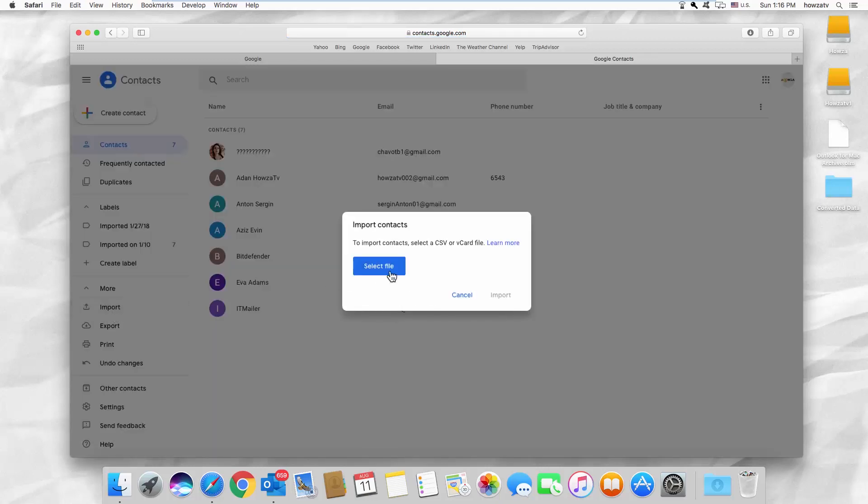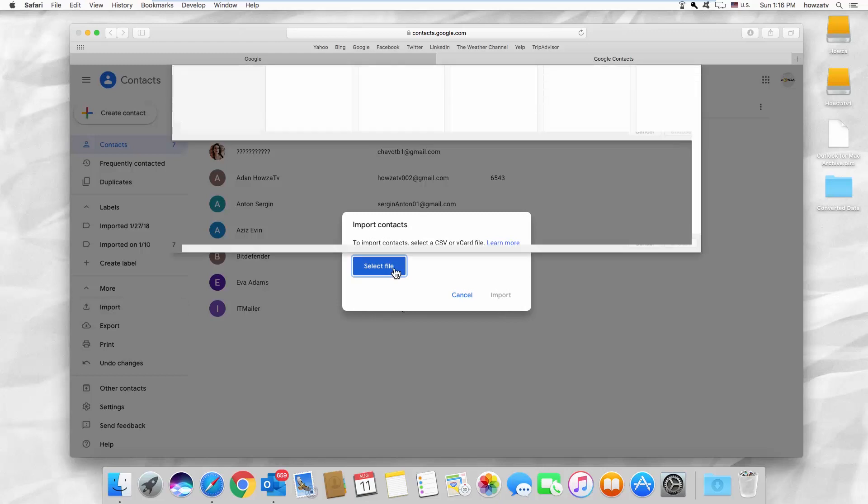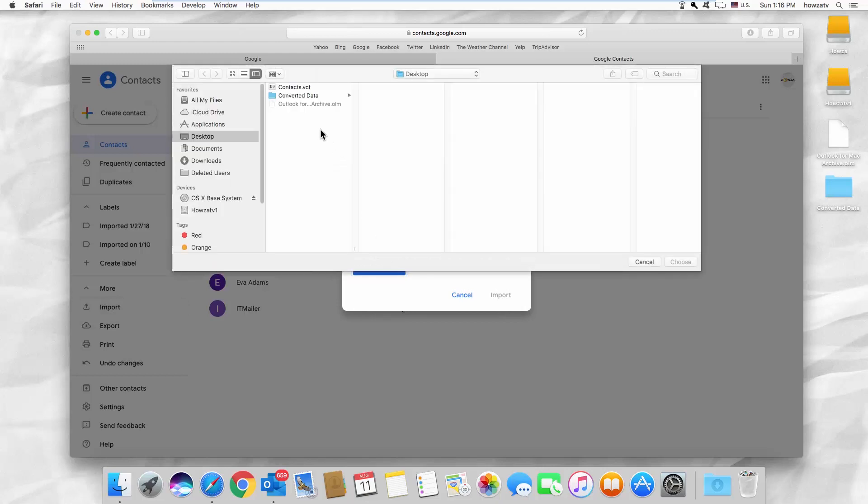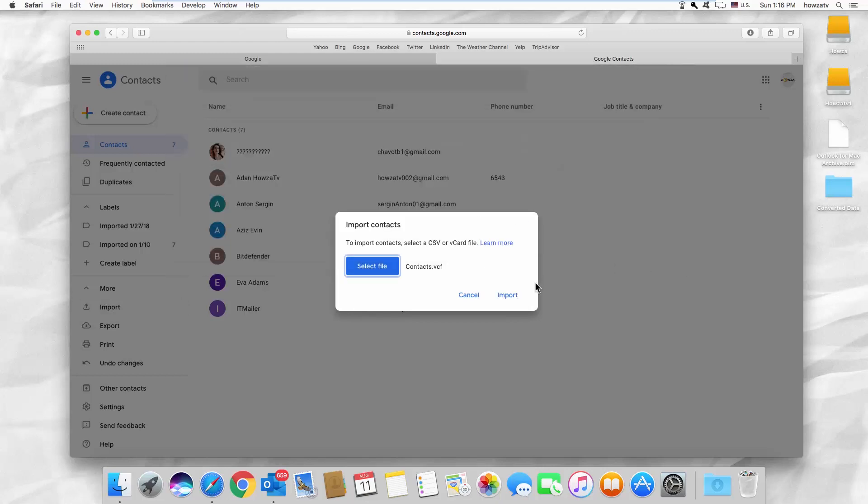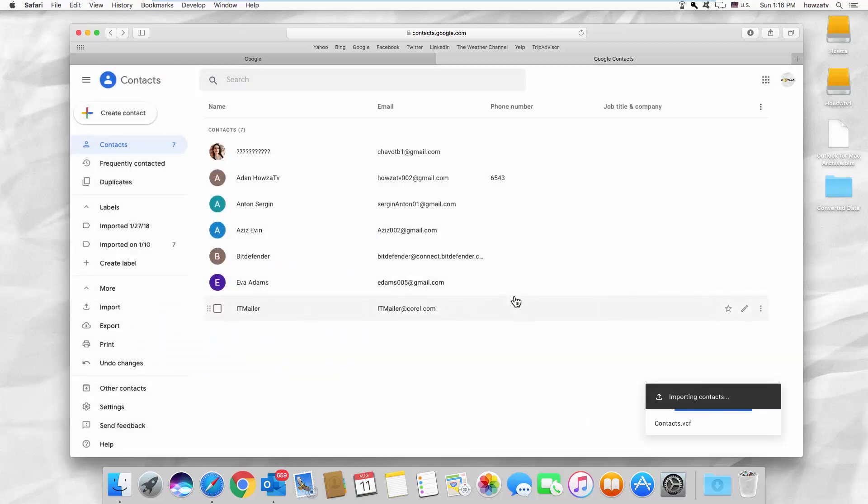Click on Select File. Select the contacts file and click on Choose. Click on Import. That's it!